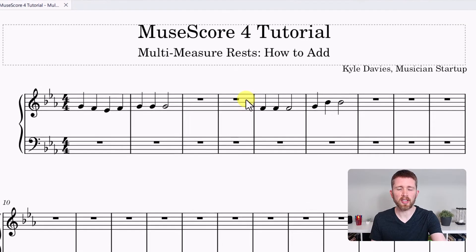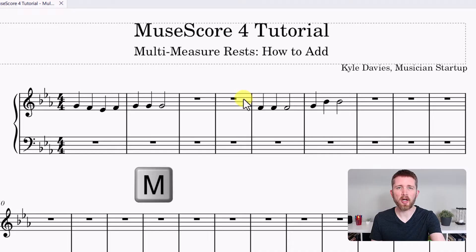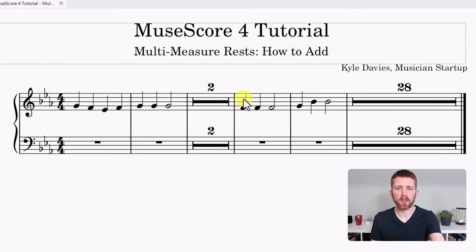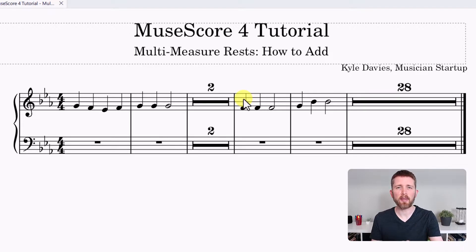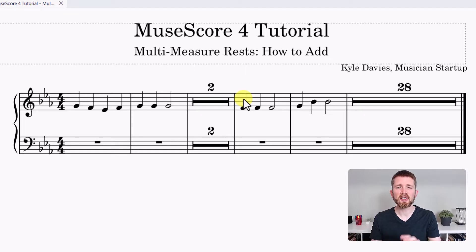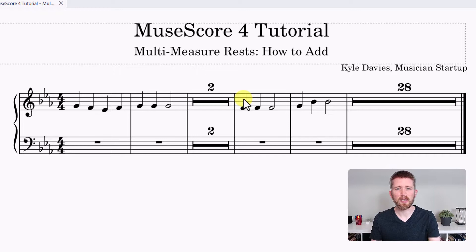In order to do this, all you need to do is press the letter M on your keyboard with your score open. So I press M and you can see it added the multi-measure rests to my piece. You can see the current settings that I have, it added multi-measure rests to the entire piece.